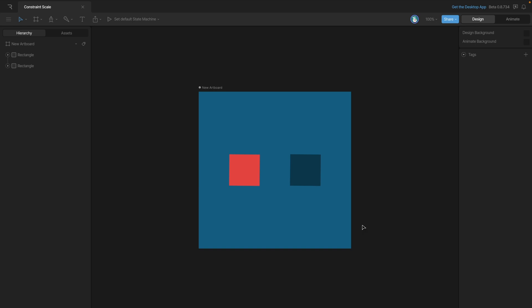Now that we've looked at the translation constraint, you'll see that the scale constraint is very similar. In this case, we'll be constraining the blue square to the red square.